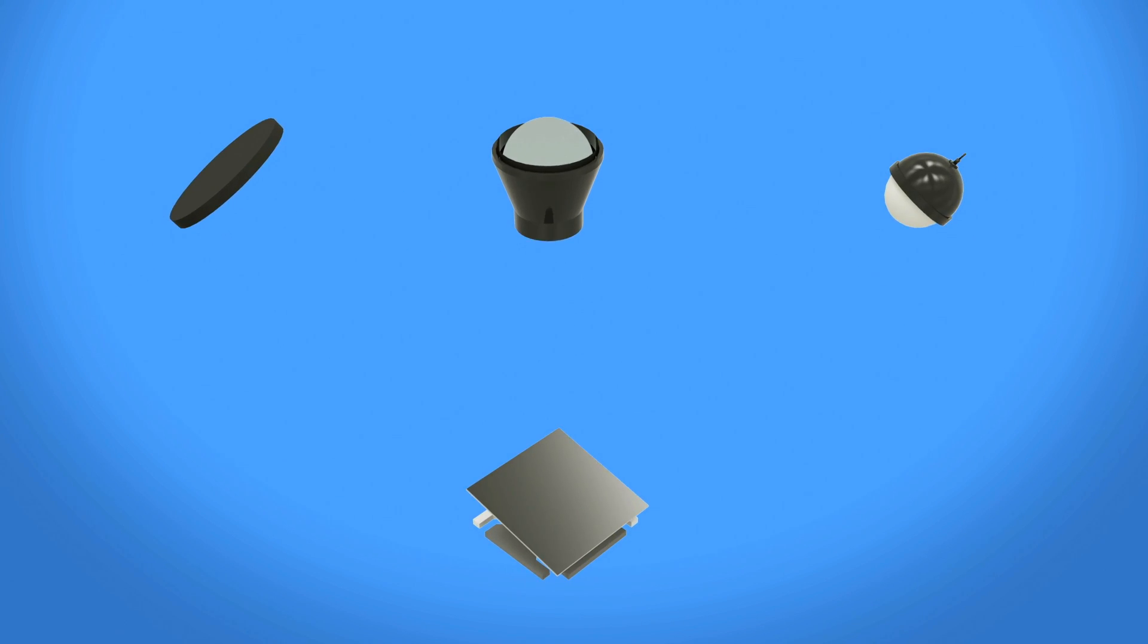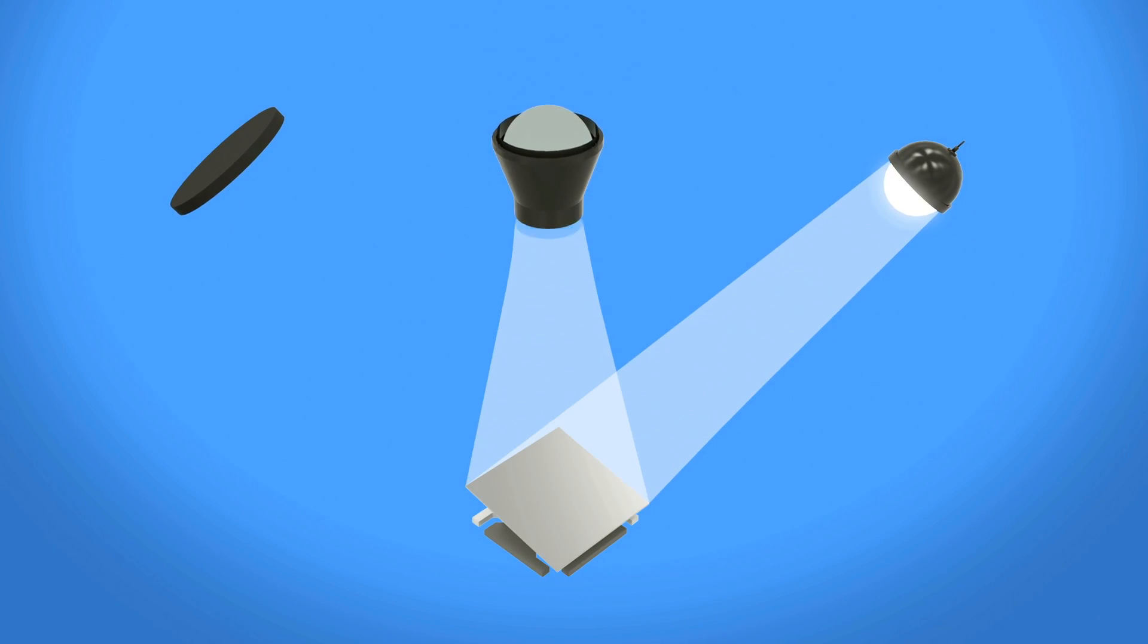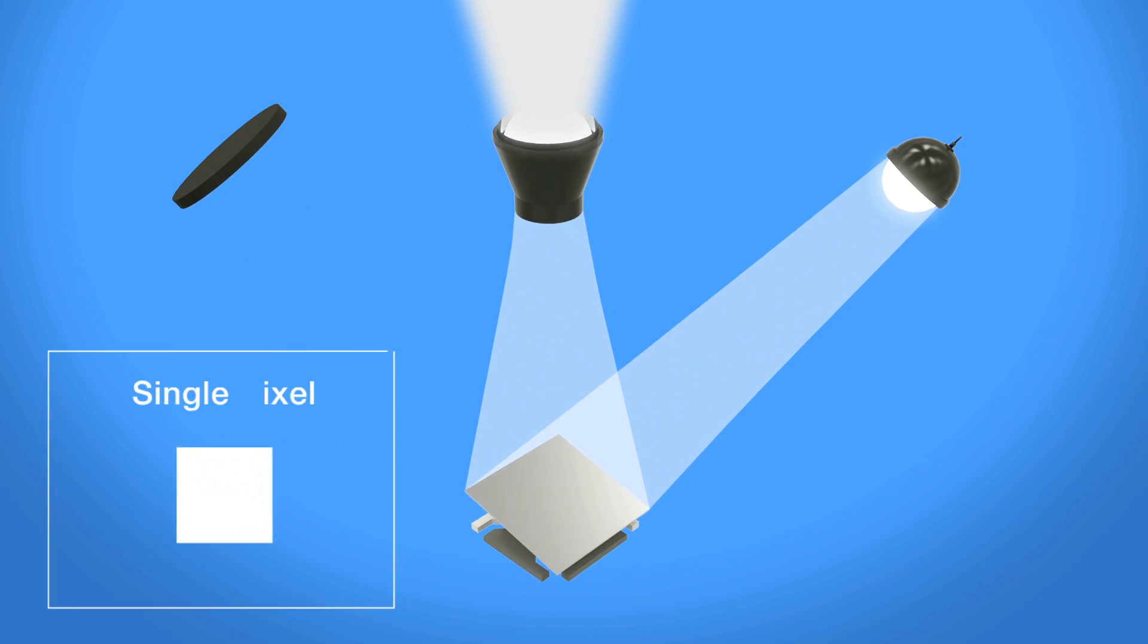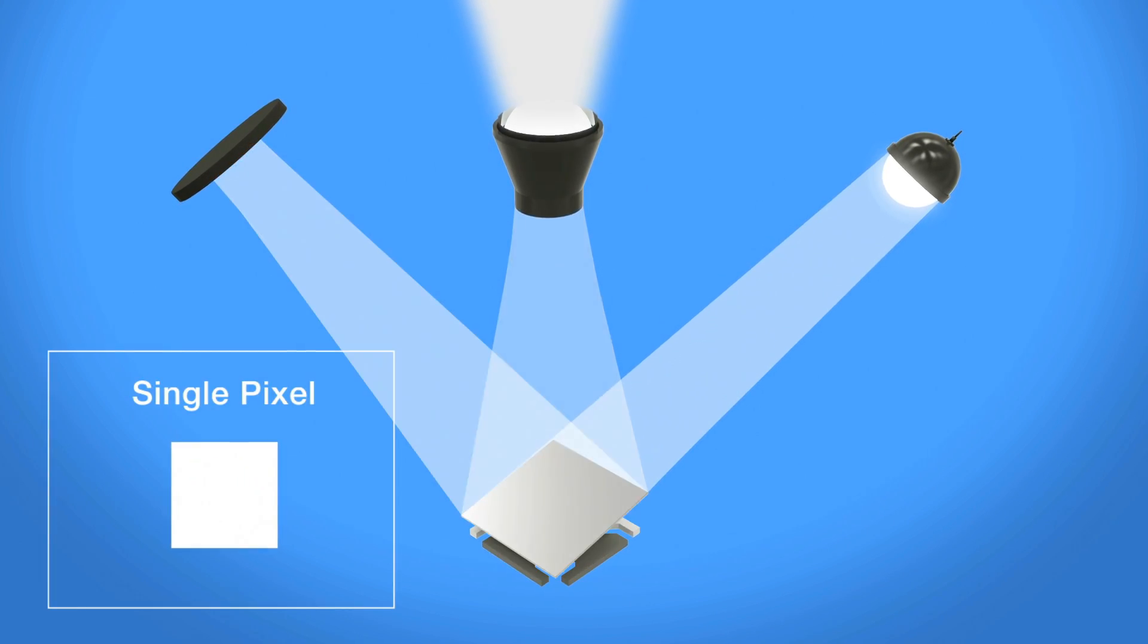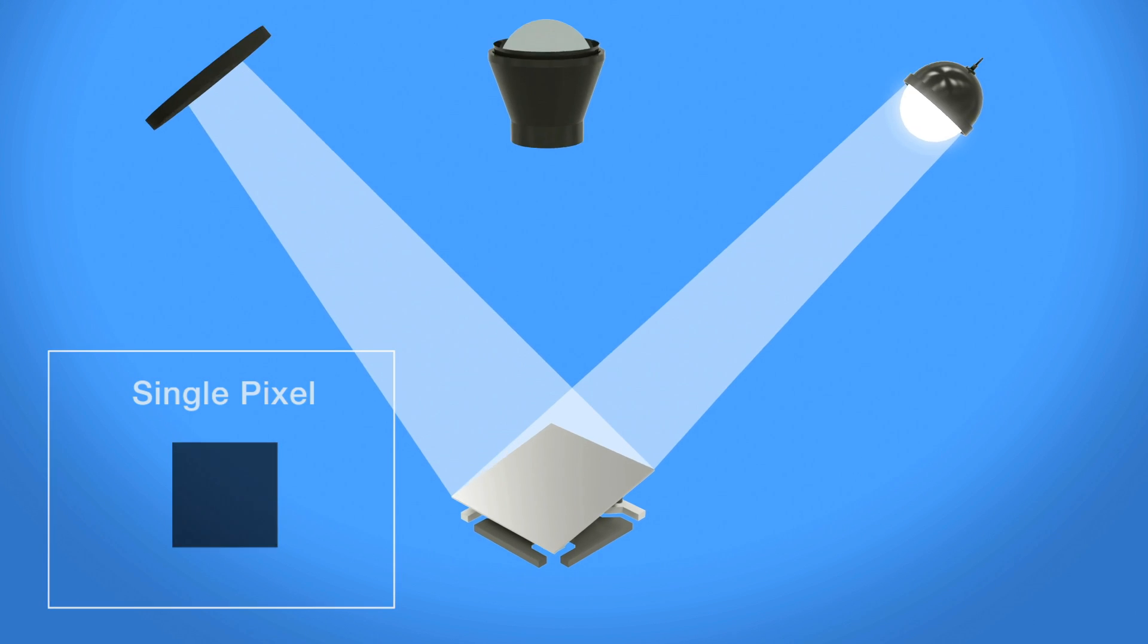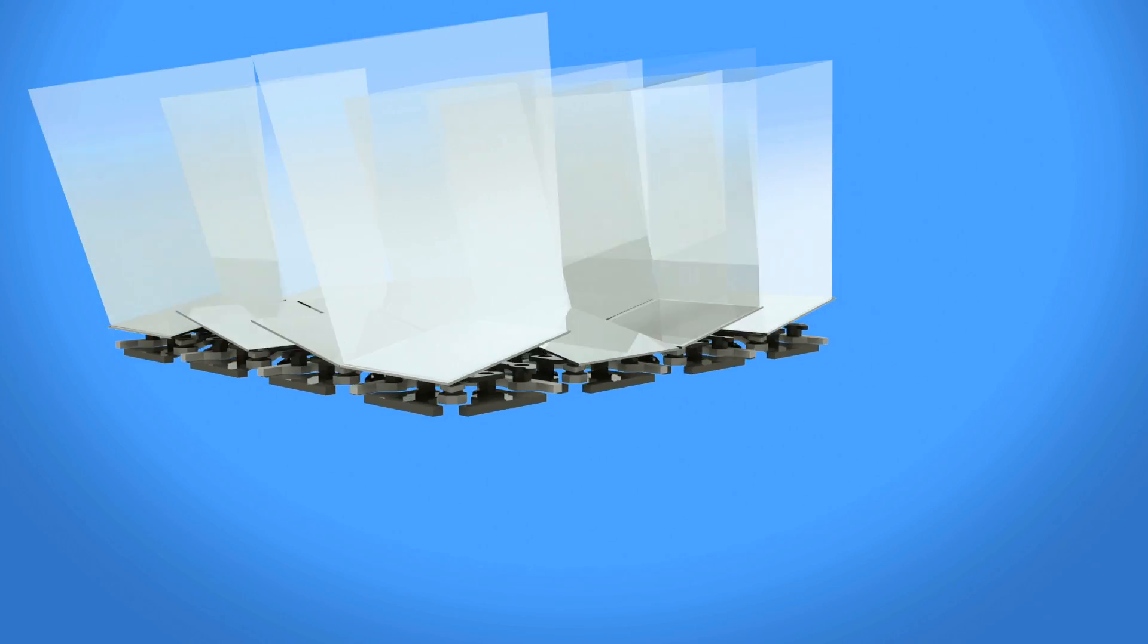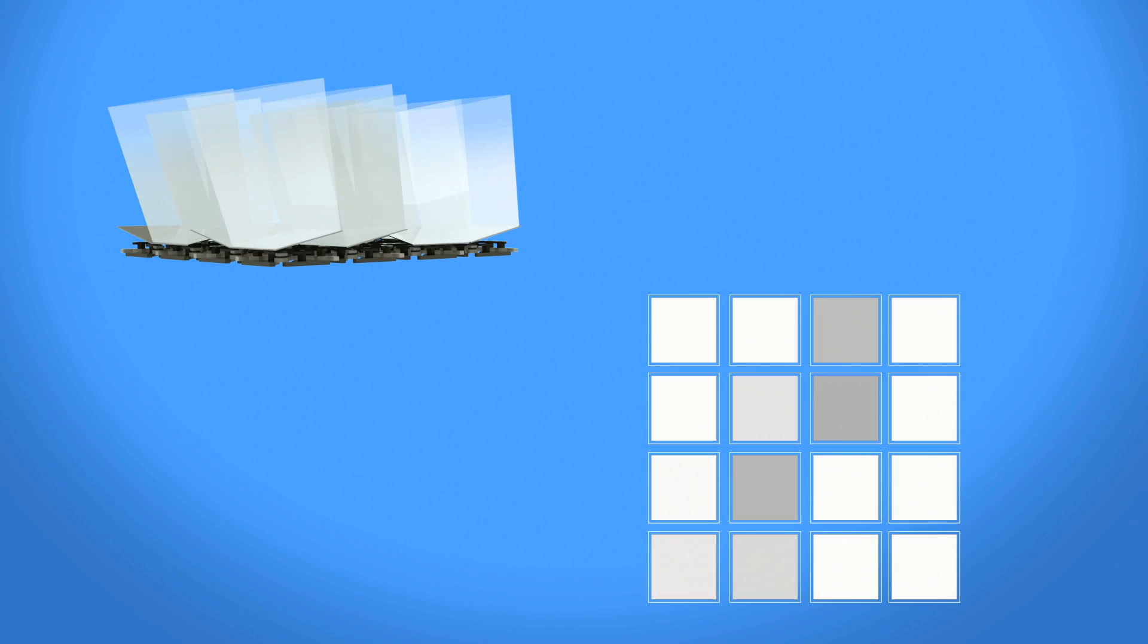As a light source illuminates the DMD, each mirror will either reflect light through the projection optics to display a white pixel or towards the light absorber to display a black pixel. Grayscale shades are determined by the length of time light is steered towards the projection path during each frame.